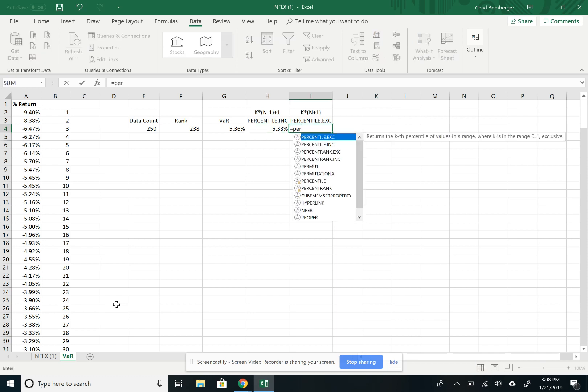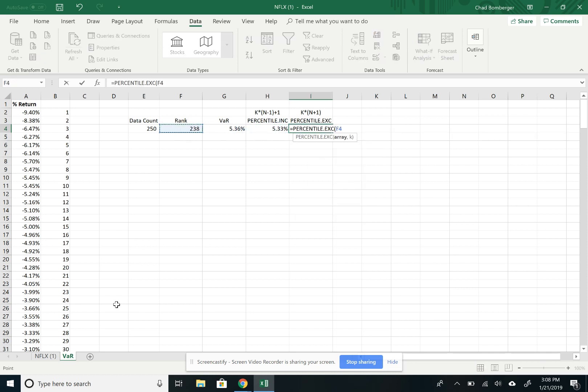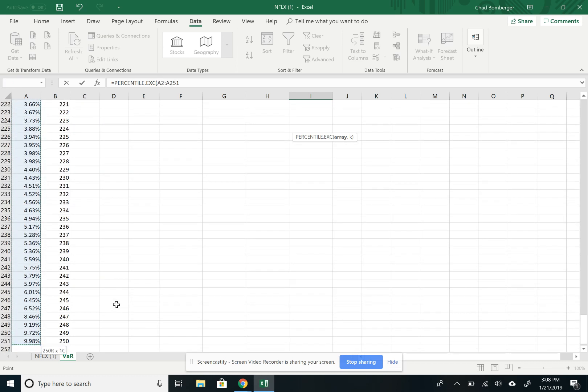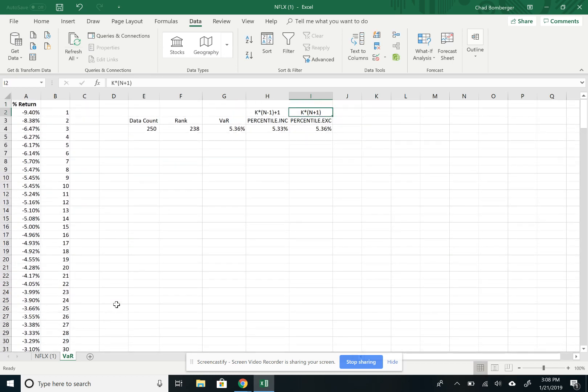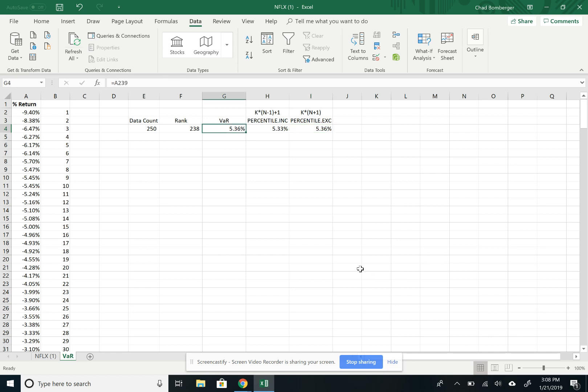And then we want to look at percentile exclusive, and then comma 0.95. And this shows us that the percentile is 5.36%, which is what we got in the previous simplistic view.